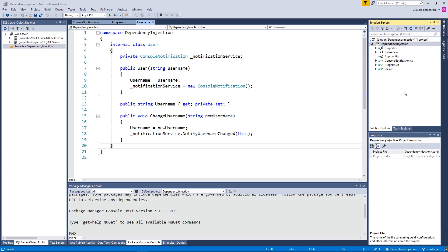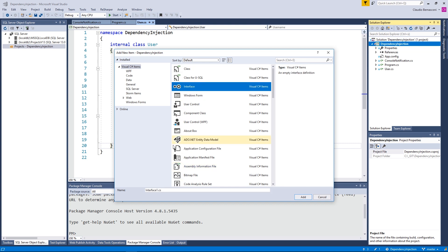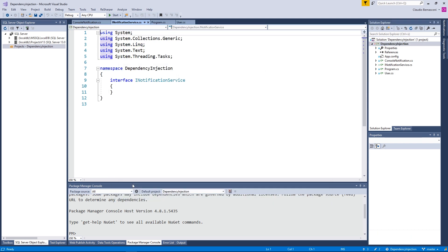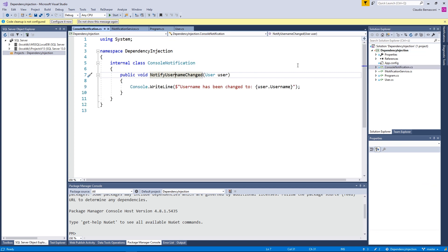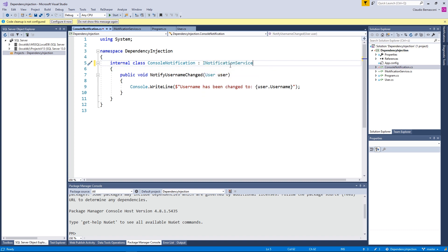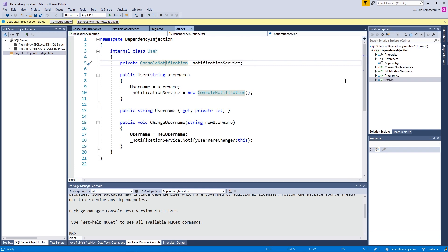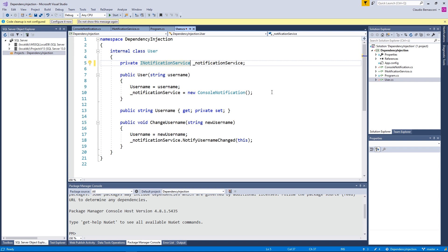To follow this principle, we create an abstraction for the ConsoleNotification class. In C#, we use interfaces to create abstractions, and therefore we implement an INotificationService interface. The only method in this interface is the NotifyUsernameChanged method, accepting a User object as its argument. Next, we change our ConsoleNotification class to implement our new notification service interface. Because the method signature matches the implementation of the ConsoleNotification class, we do not have to make any further code changes. In the User class, we can now change the type of the notification service property from ConsoleNotification to INotificationService.